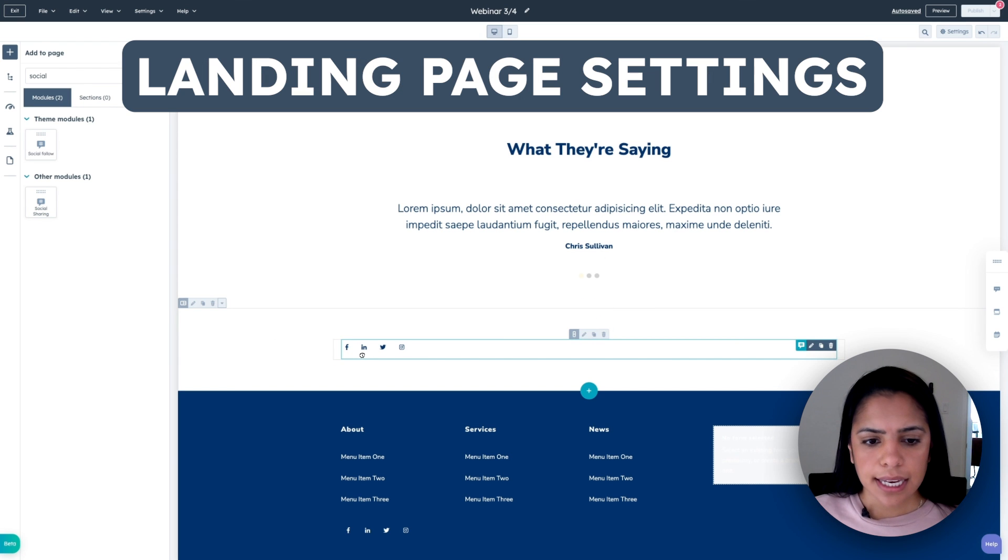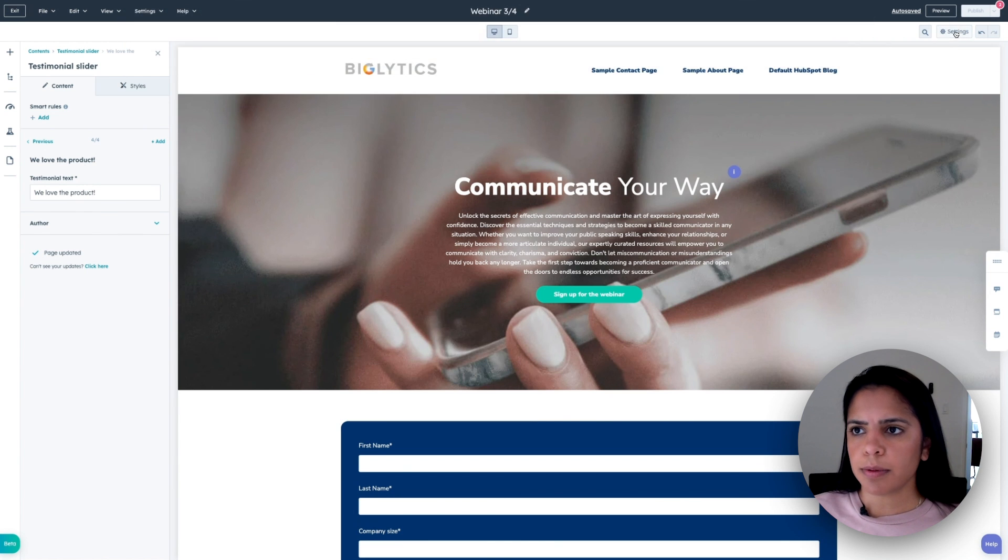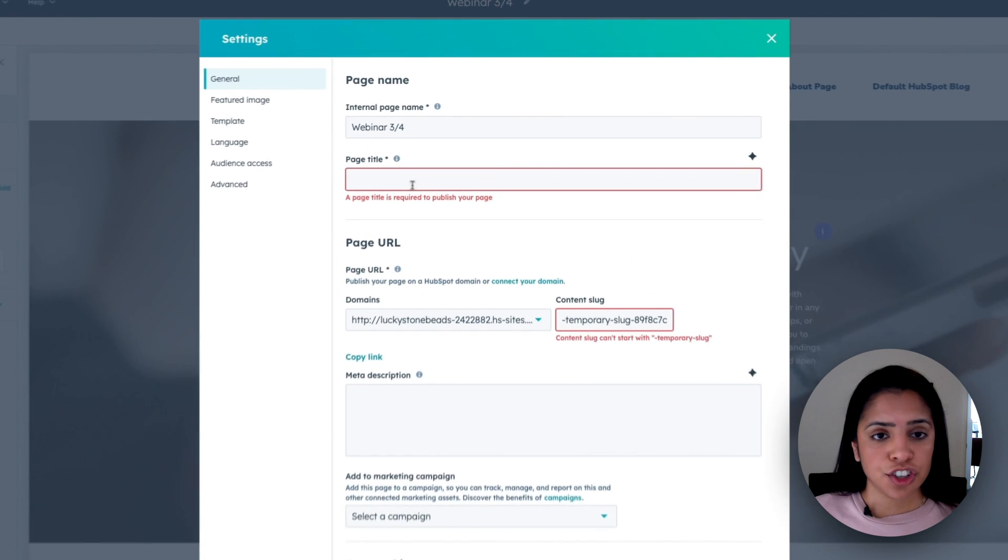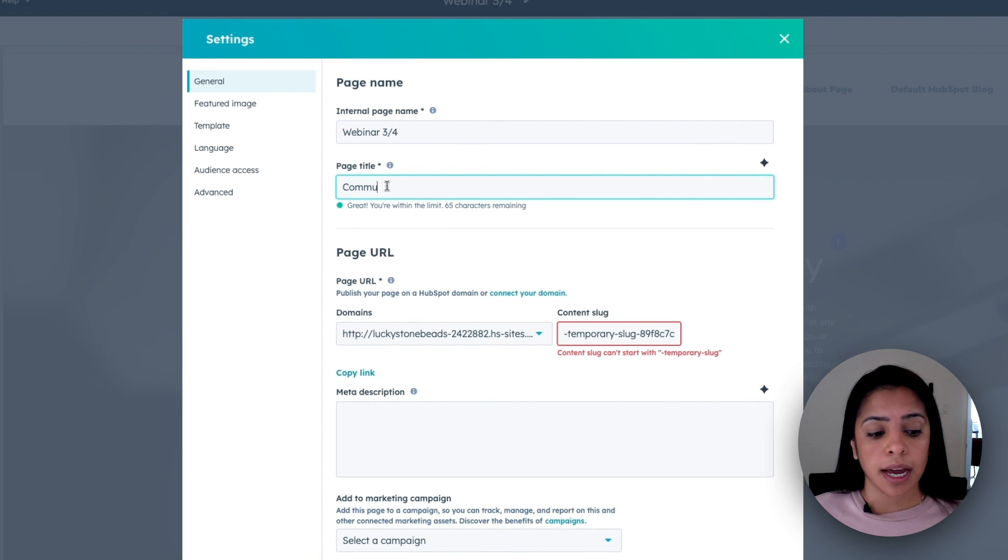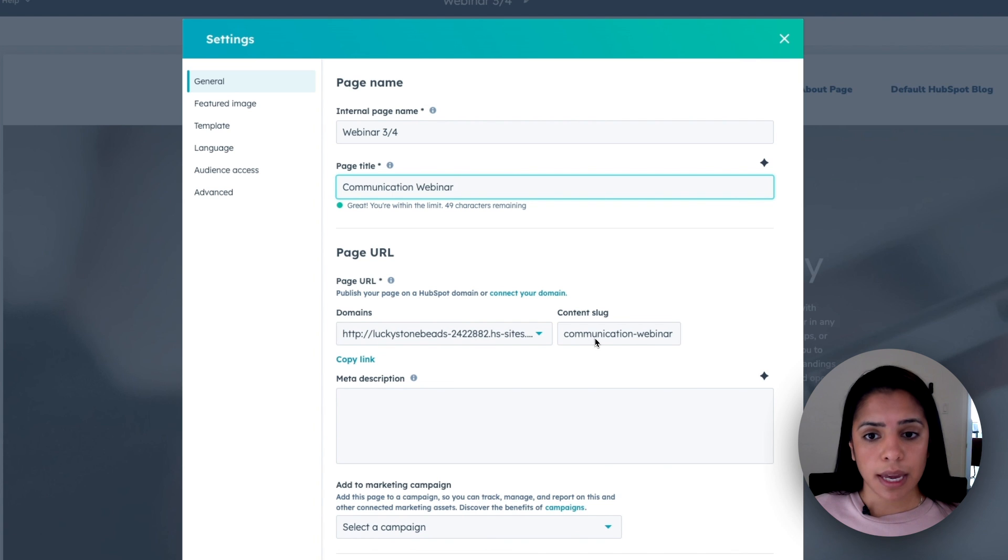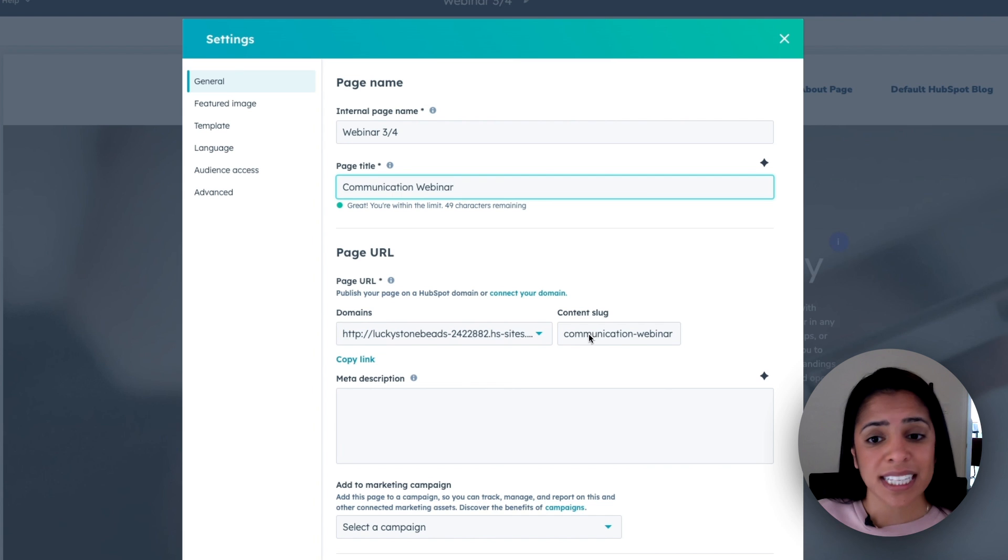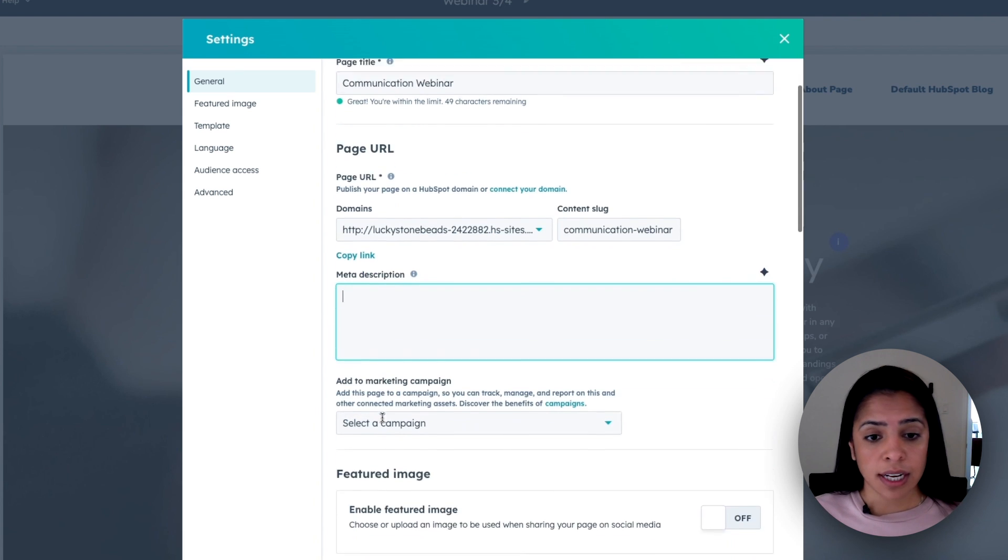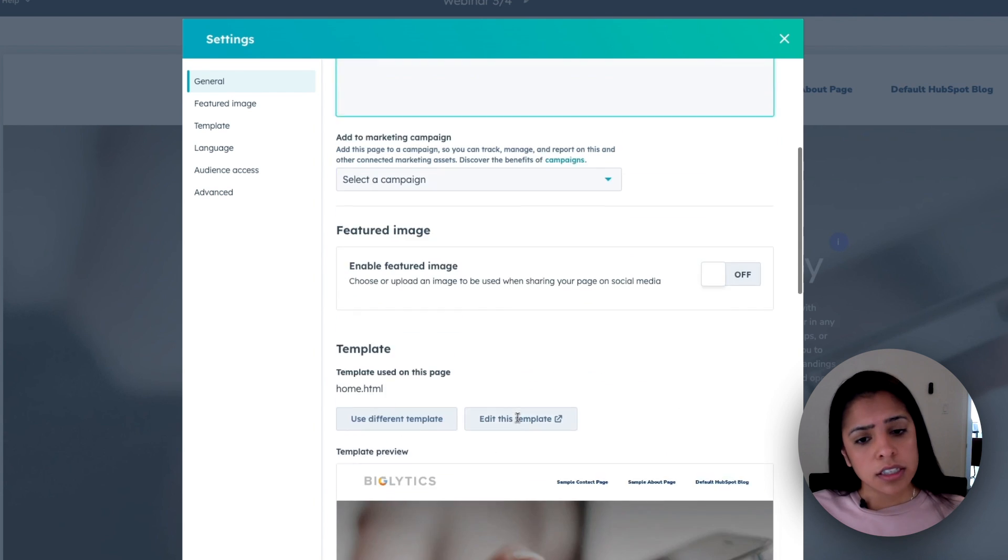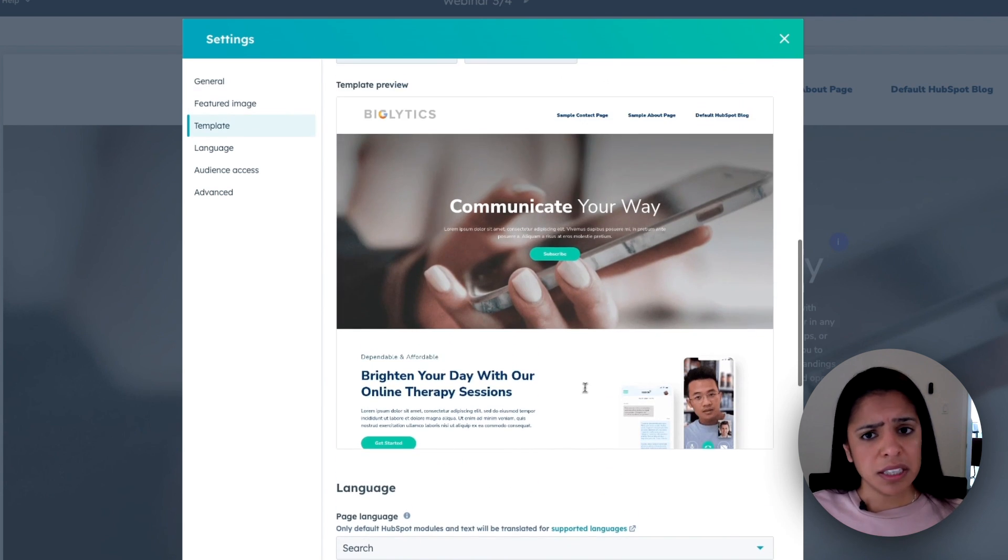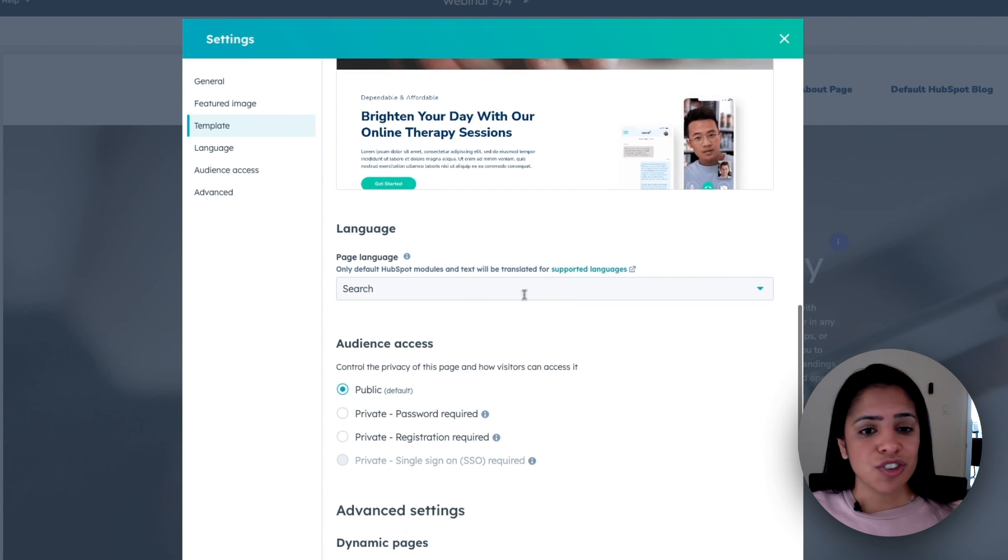Now, the last thing that I want to do is click into the settings button on the top right here. I can give it a page title. So this is going to be required when I publish my page. And this is also what my website visitors are going to see. And I'm also going to edit this domain. It actually edited it itself when I inputted a page title. And that's exactly what I would use, communication webinar. I can add my meta description if I'd like, add it to a marketing campaign, edit the different colors, the different featured images.